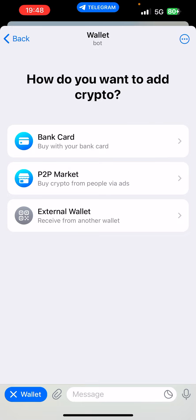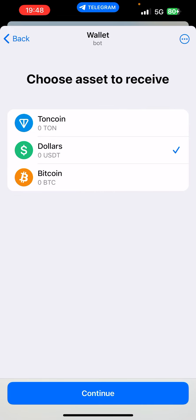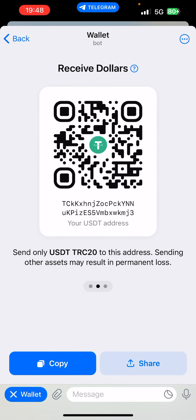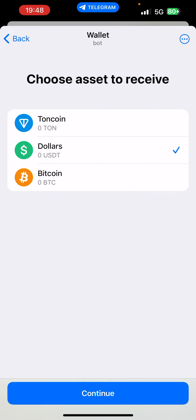If you're in Nigeria right now, you can't use your bank cards, so you have the P2P market option and the external wallet. If you want to send from an exchange or another wallet to your Telegram wallet, you can use the external wallet and choose whether you want to receive Tonecoin, USDT, or BTC. If it is USDT, remember this is TRC-20 based only — TRC-20 USDT is what you can send to this wallet. Simply copy your wallet address and send the funds; in a couple of minutes it's going to be in your wallet.